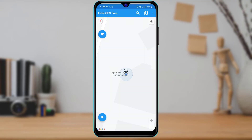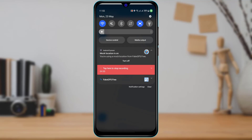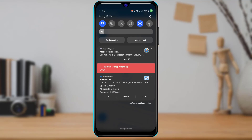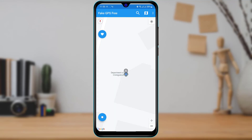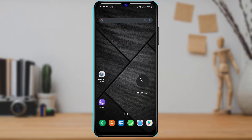Once you close the ad, you'll be able to see a new GPS icon on the location we set. If you scroll down in the navigation menu, you can see that the mock location is on and Fake GPS Free is currently working.